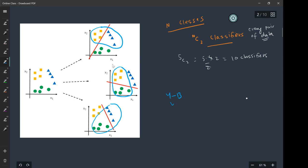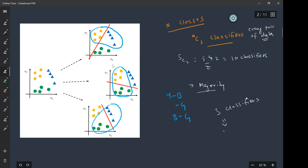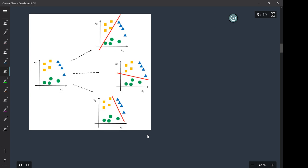So for every pair of classes — yellow-blue, yellow-green, and blue-green — each class occurs two times across the classifiers. Then you are going to take a majority vote. Out of these three classifiers, if two classifiers say that a given point is yellow, then you make that prediction. Prediction happens according to the majority vote from nC2 classifiers.